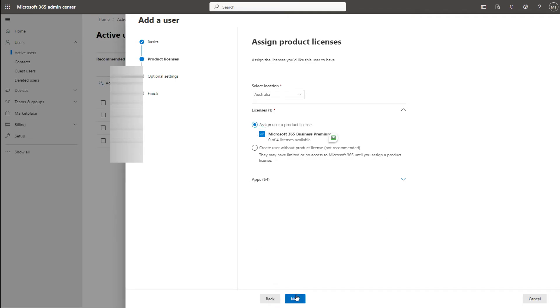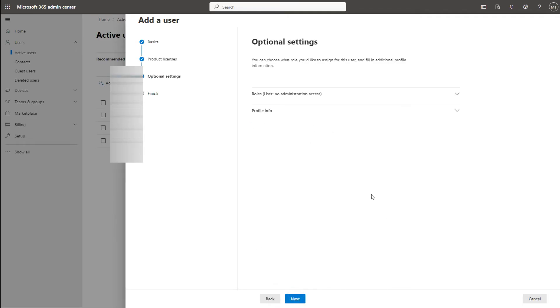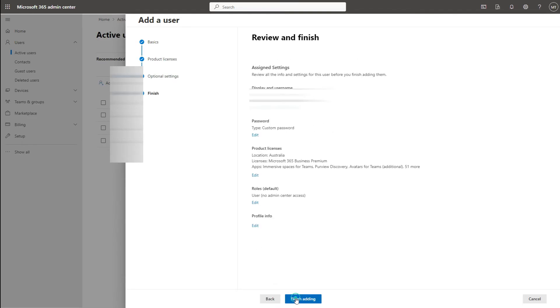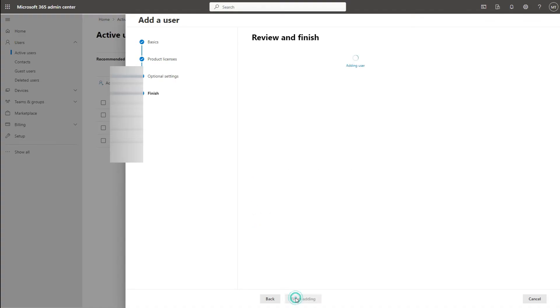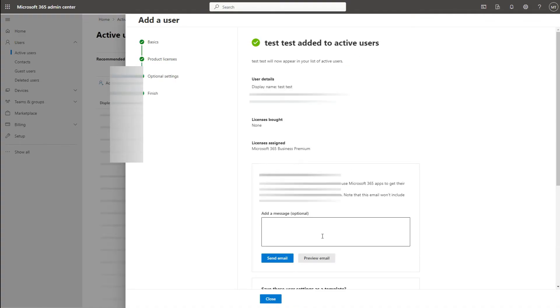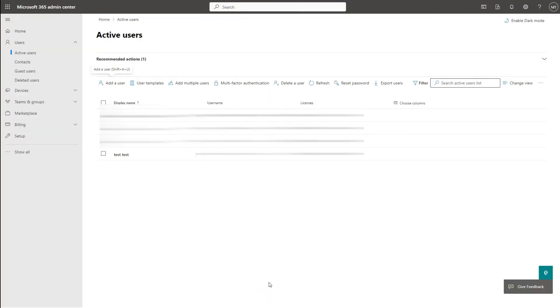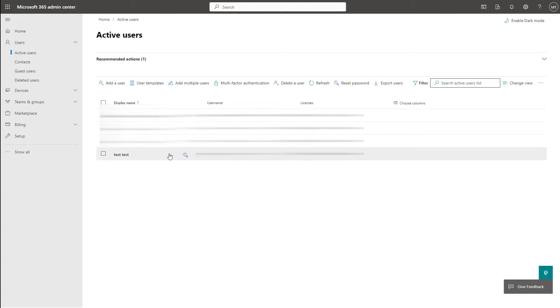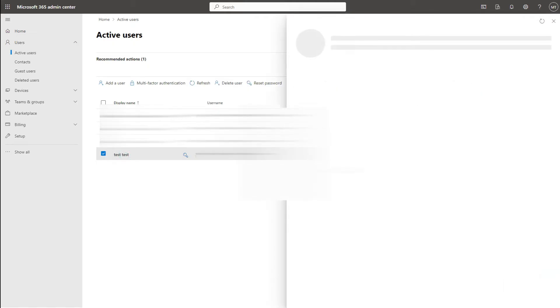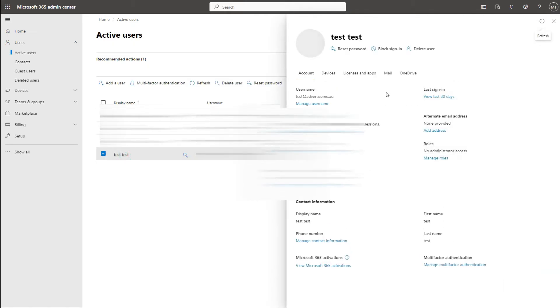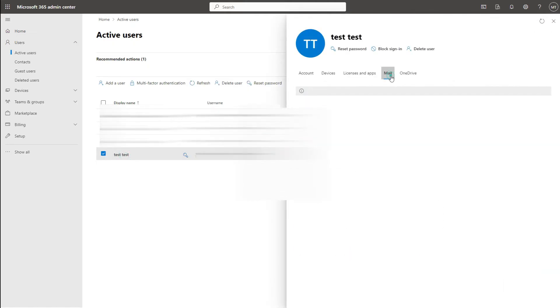And then just going to take all defaults. Now we should have created a mailbox as well. Let me see if it's going to display the error message. So it's saying we're preparing a mailbox for the user.